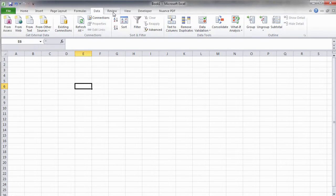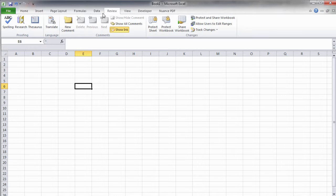Then there is also the Review tab, which allows you to proofread, comment, and protect your Excel spreadsheets.